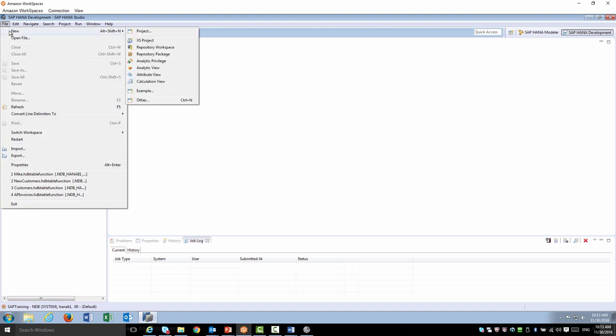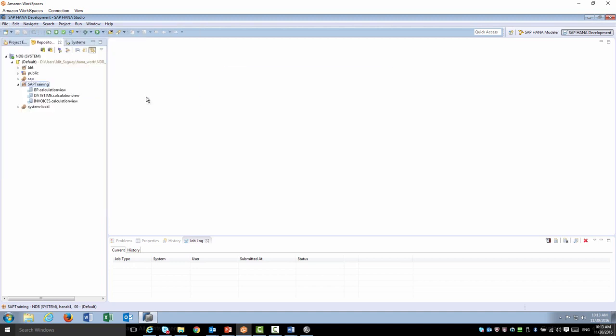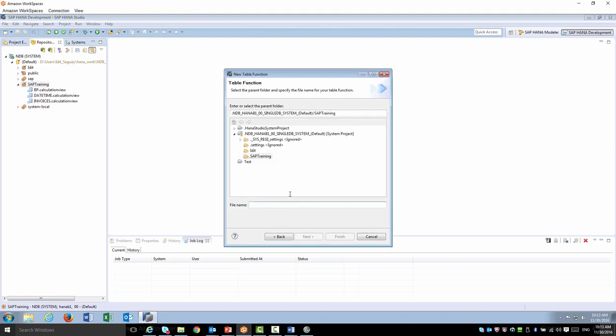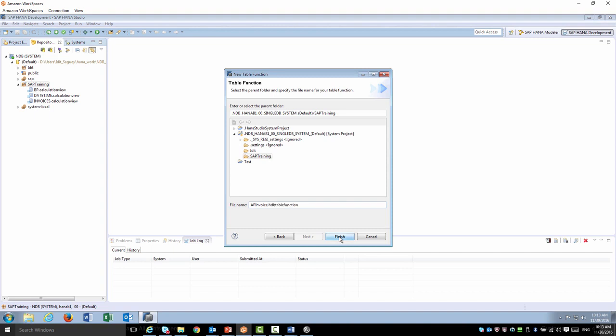I'm going to go to File, New, Other. You can search to find table function and go next. Select the package where it's going to be located and provide it with a name. In this case, I'm going to do a quick query on AP invoices. Go ahead and click Finish.